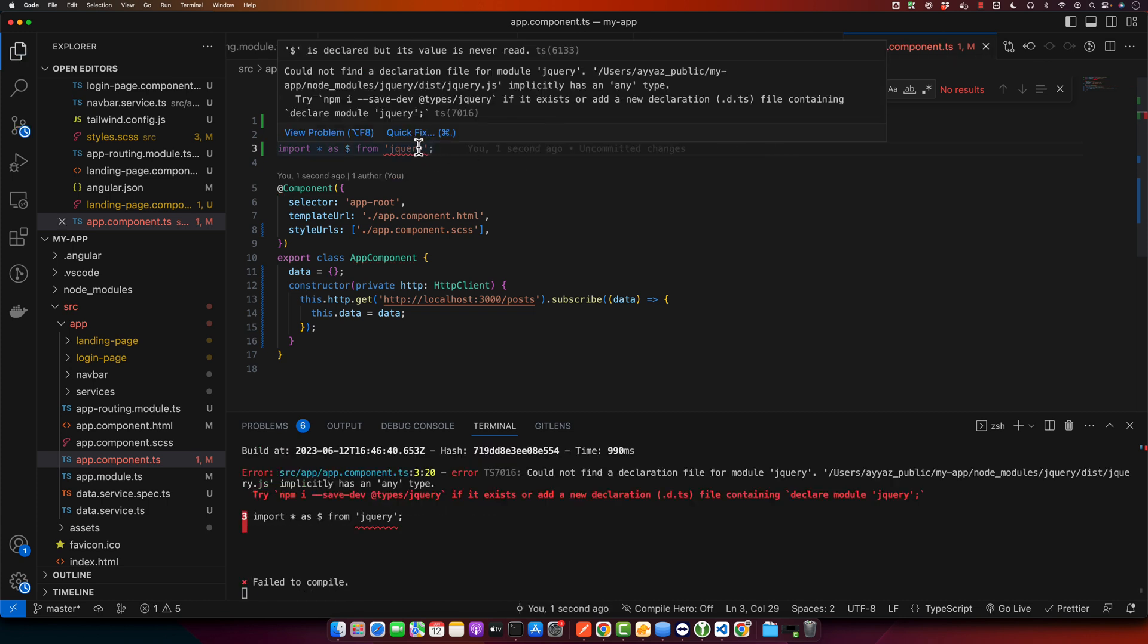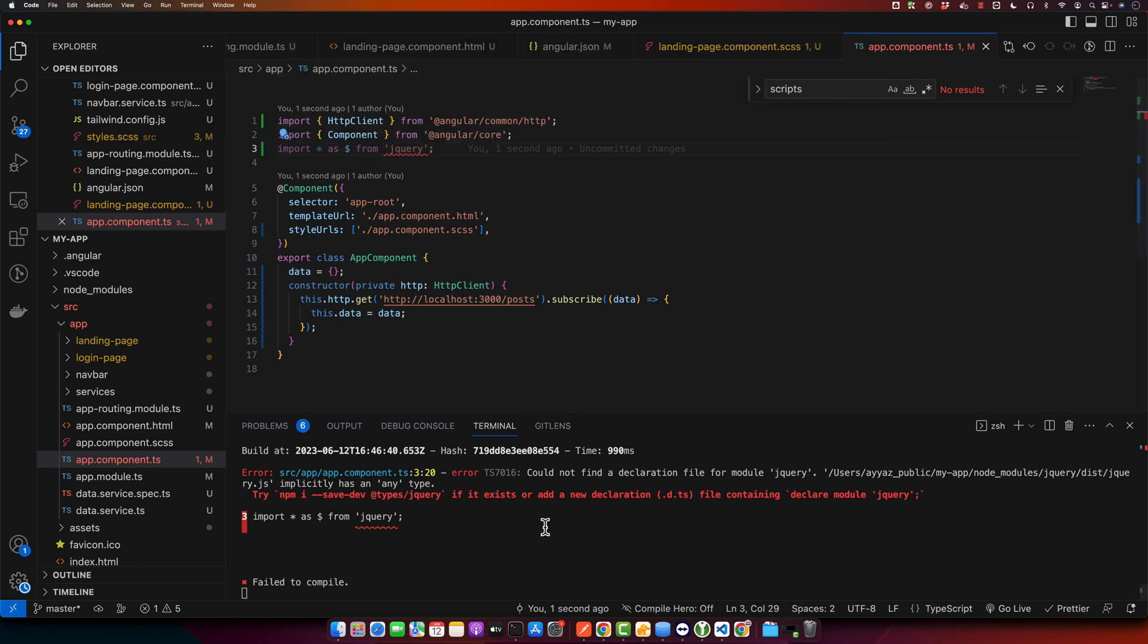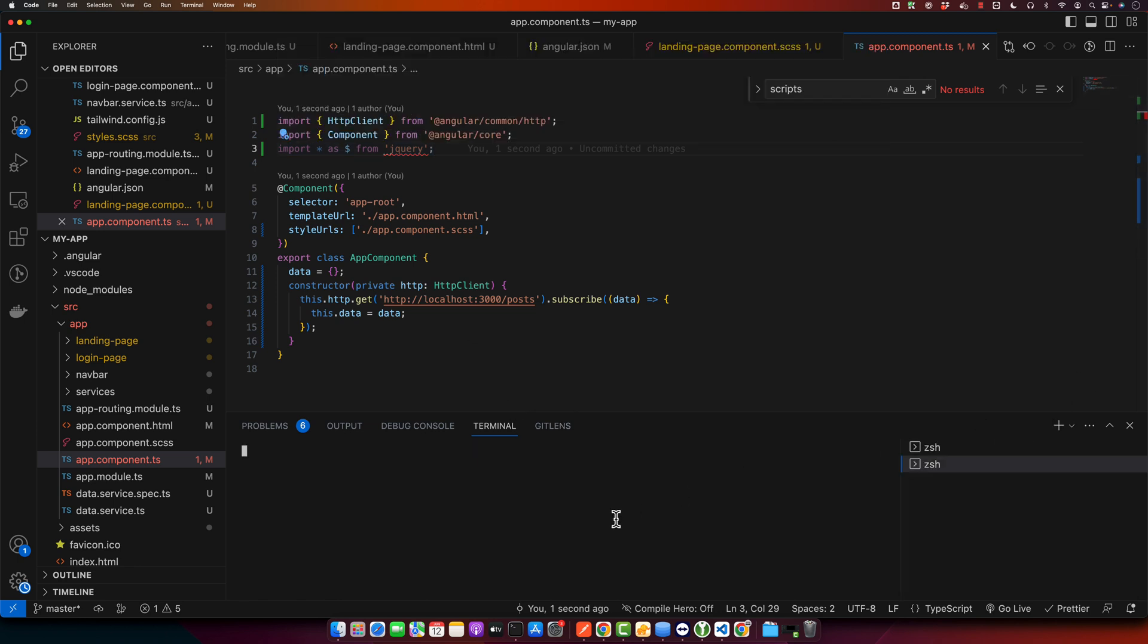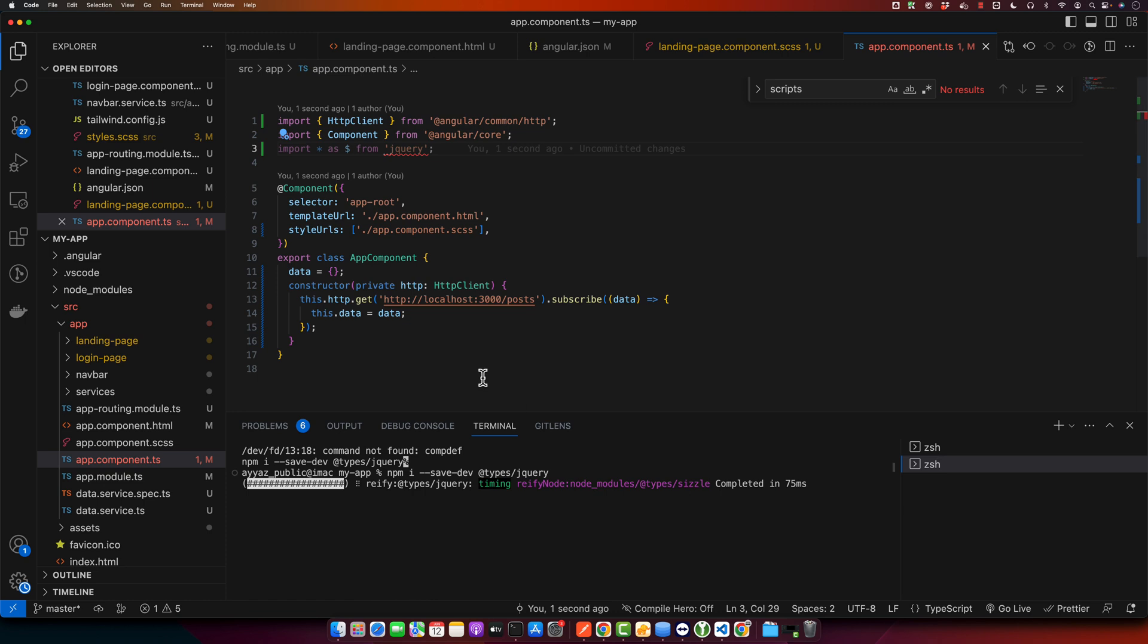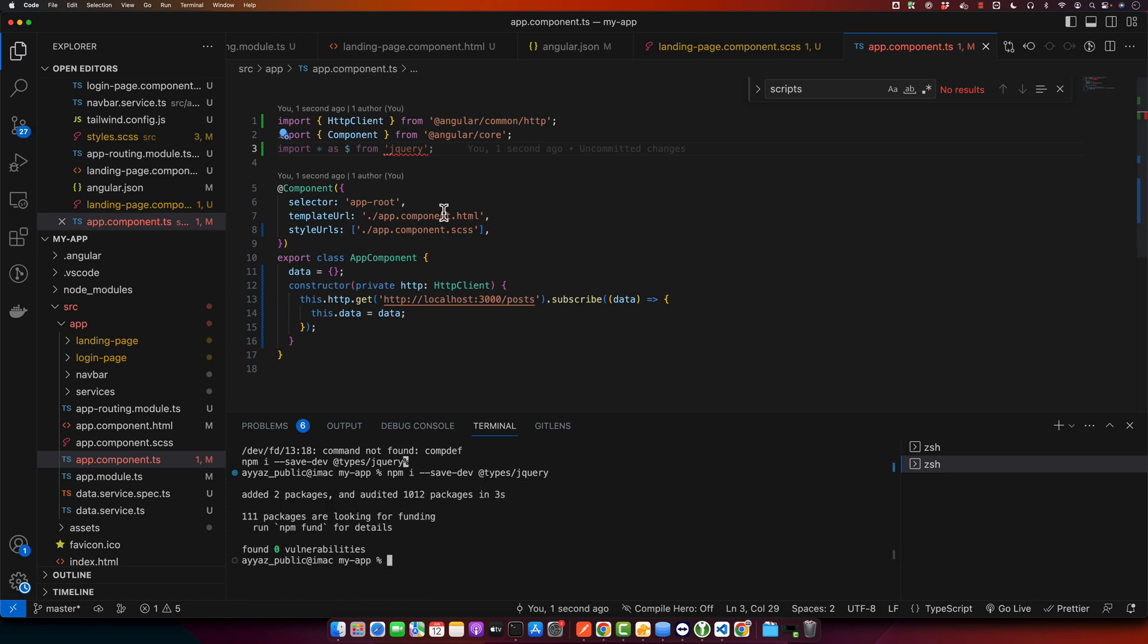Now it is giving me a type error. If you read it, you have to copy paste this command to install the types of this jQuery library. So just copy that and paste in the terminal and press enter. This will install the type definitions for jQuery. Once that is done, then error will be gone.